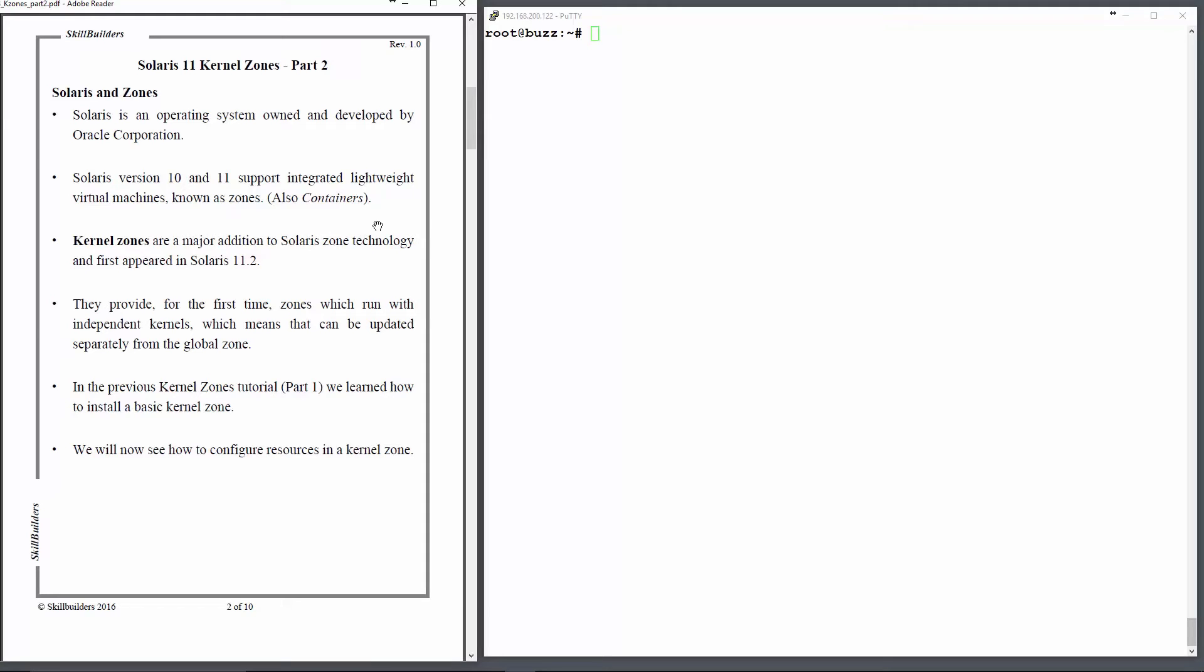Up until now, zones have depended entirely on the kernel of the host system, known as the global zone, but since Solaris 11.2, we can have kernel zones which can run entirely using their own kernel, just like any other normal operating system.